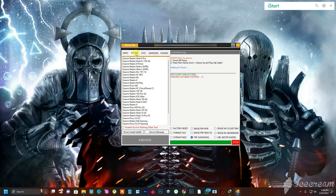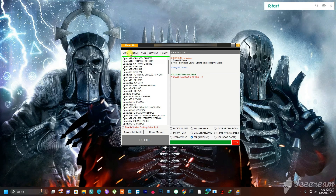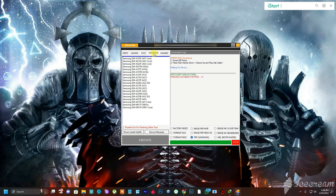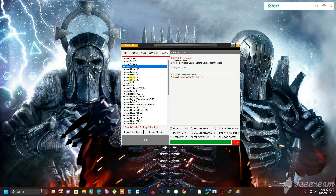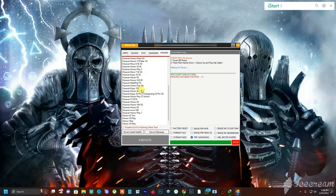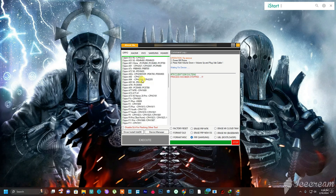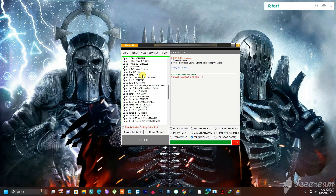Just because you see all these brands listed does not mean the tool can bypass every model. It can only bypass a Samsung phone if that particular Samsung phone is using an MTK CPU. As you can see right here, these are the Samsung models that use an MTK CPU, and the same applies to the other brands — only MTK CPU models can be bypassed.